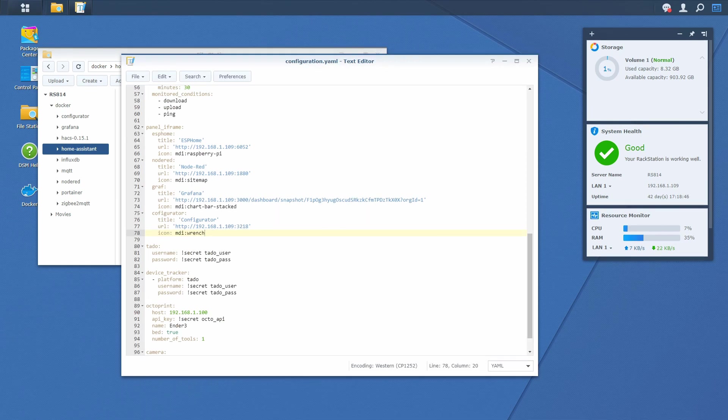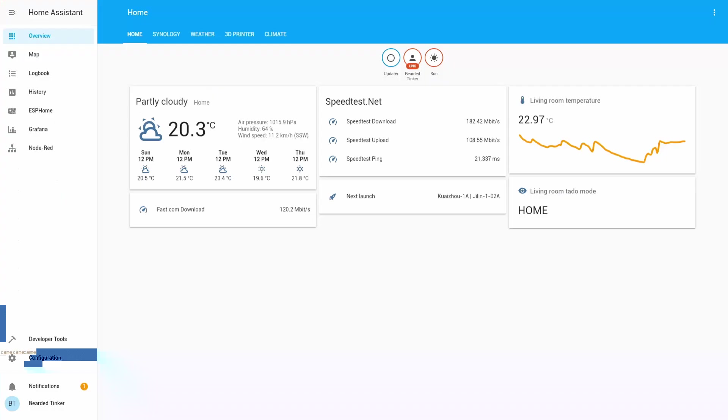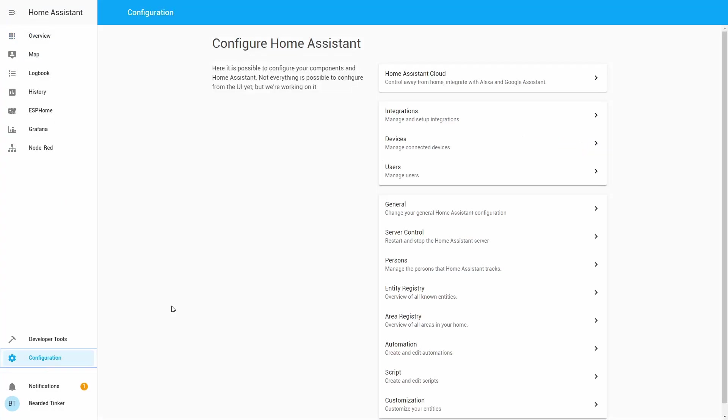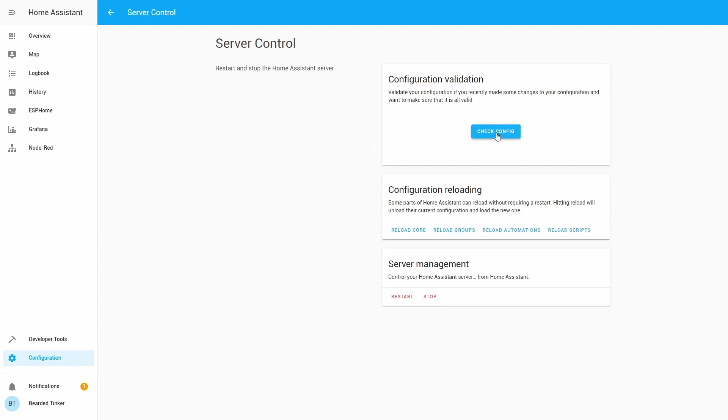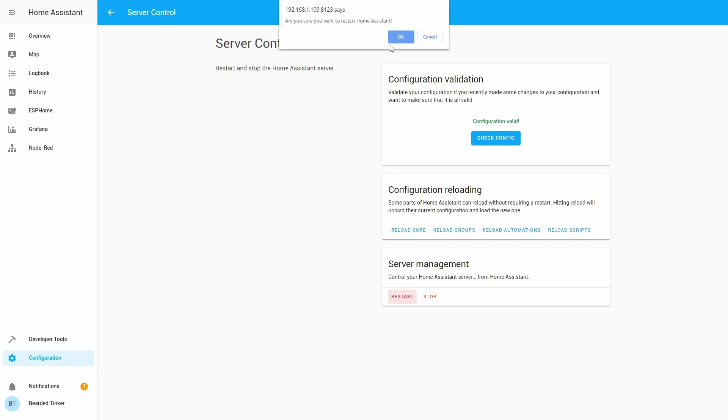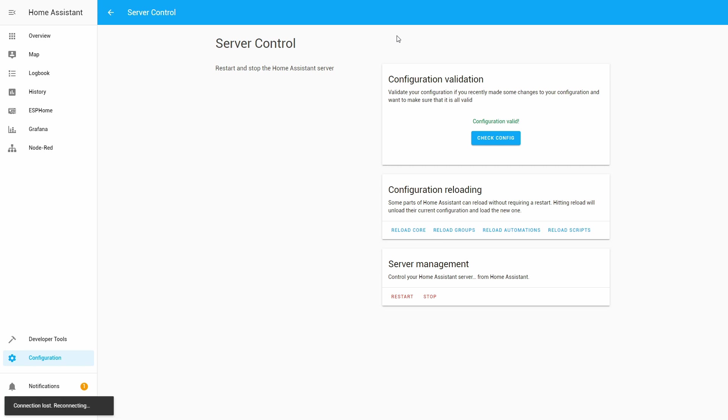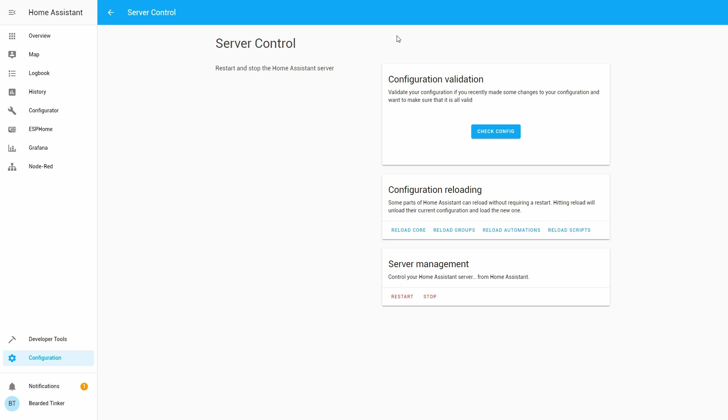And now let's go back to our home assistant. Configuration. Server control. Check configuration. And let's restart our server. Okay. And our server is back online.